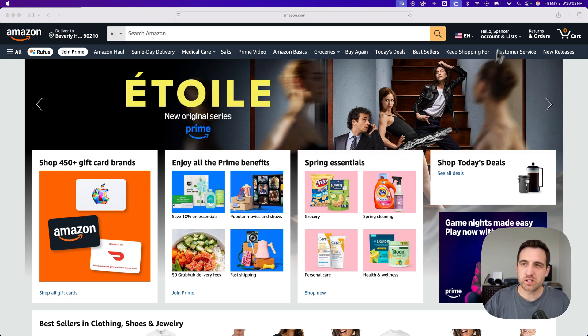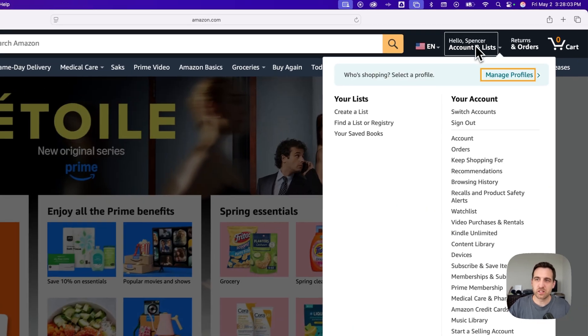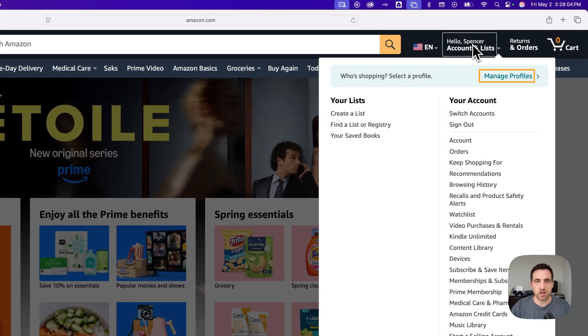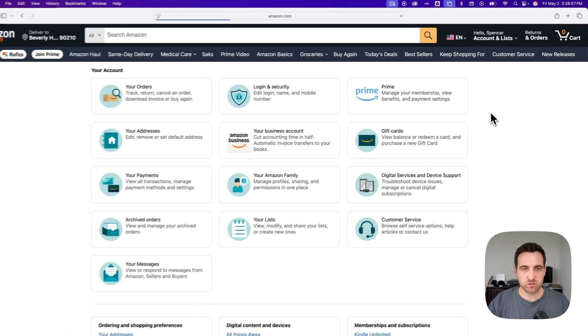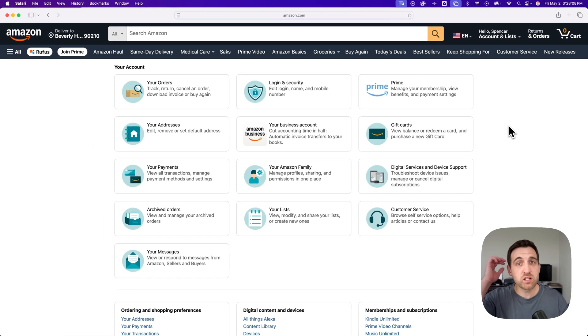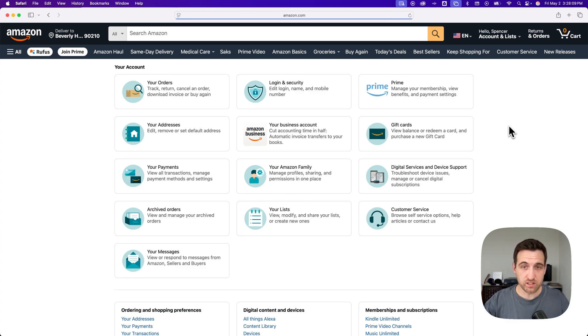So if we go into the accounts dropdown and then we go down to account, we should land on a page that looks like this.